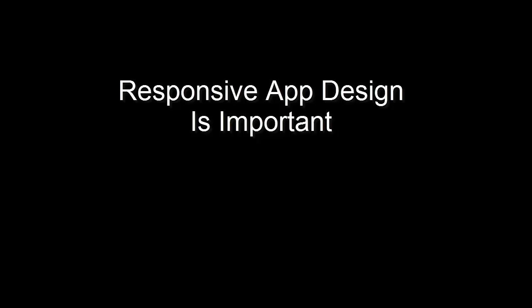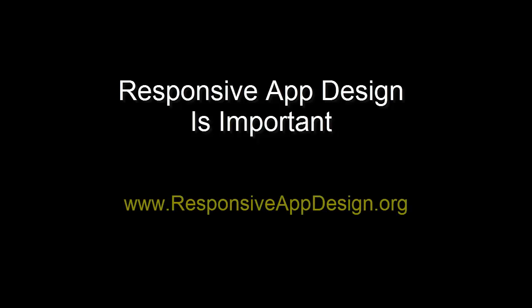As device variety proliferates, and as mobile apps written in HTML5 become more plentiful, paying attention to responsive app design is important and will be expected. I've started a website, www.responsiveappdesign.org, where I'll put up some more material and links.